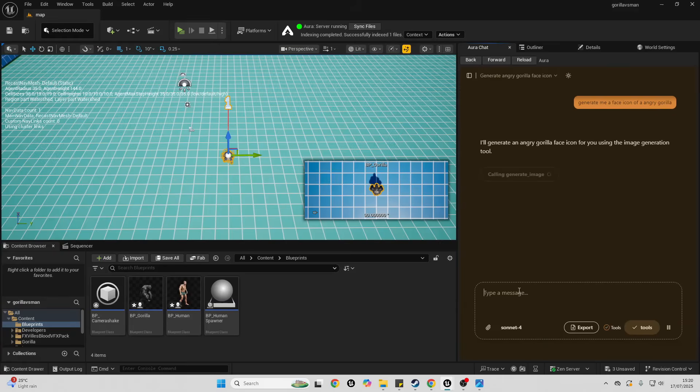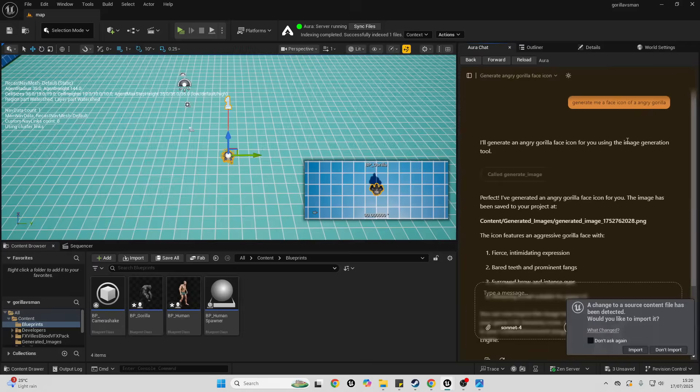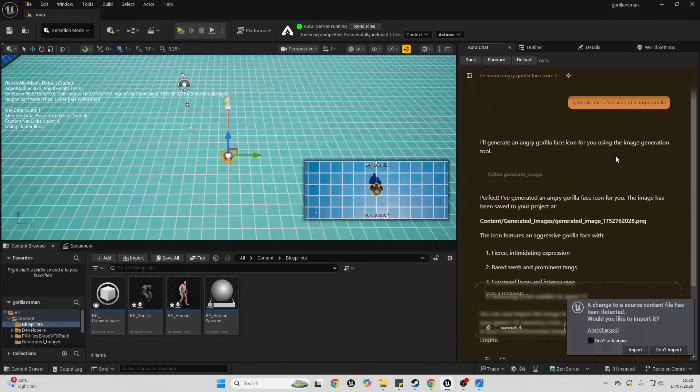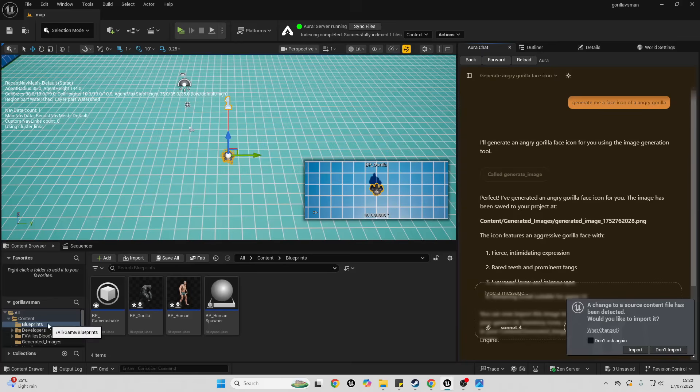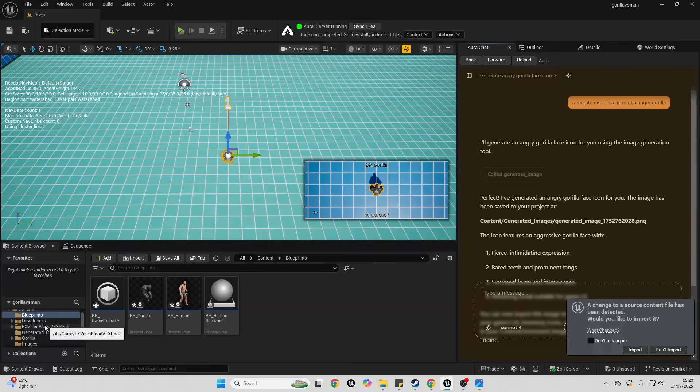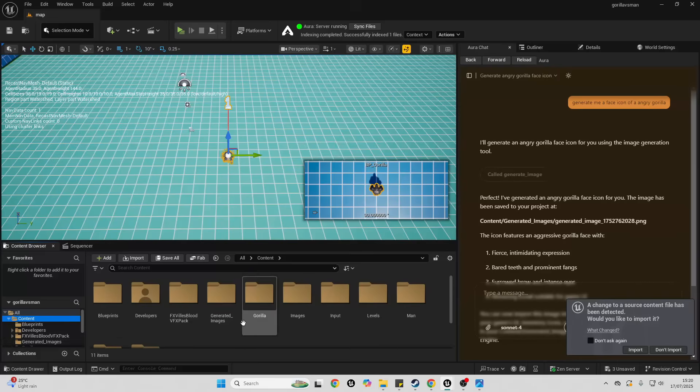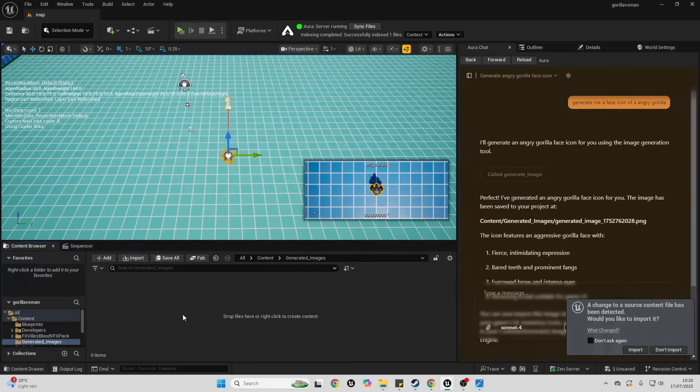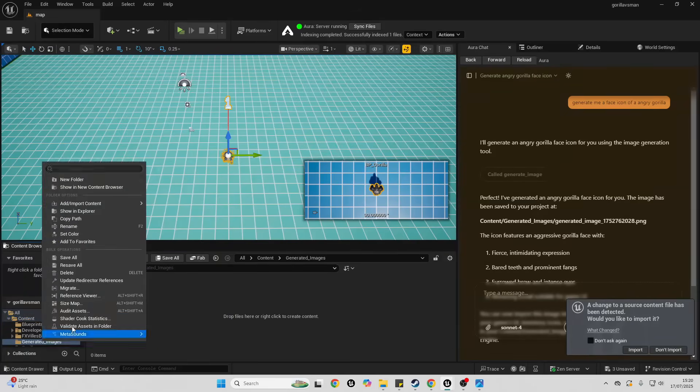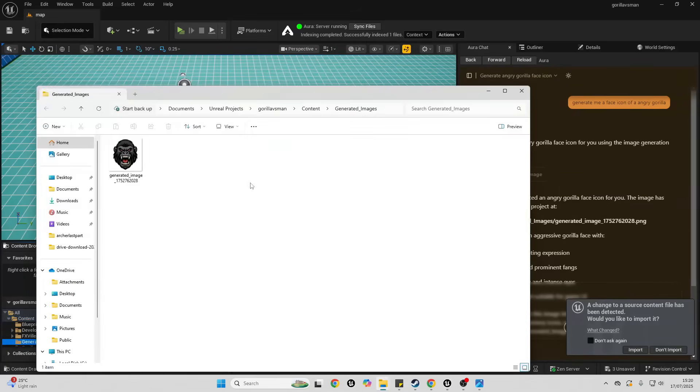And let's see what Aura will create for us. Okay, so Aura has now generated me an image of an angry gorilla. Let me just go to where I generated it. So if I go to my content folder, then if I go to the generated images folder, I think I just right-click here and go show explorer to see the image.